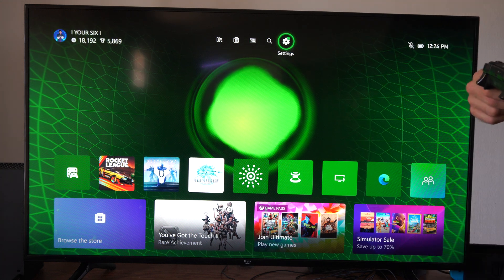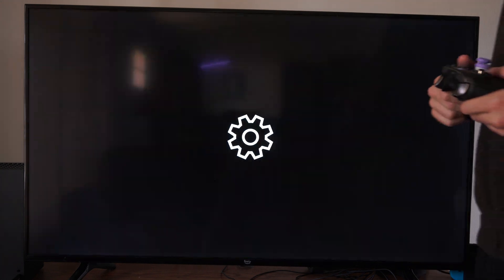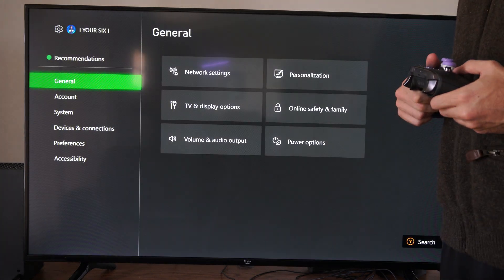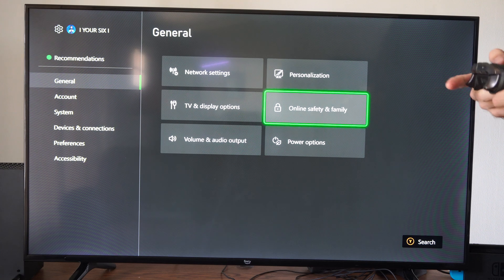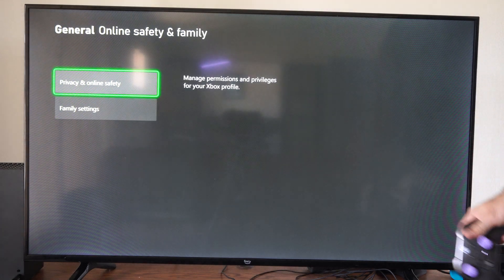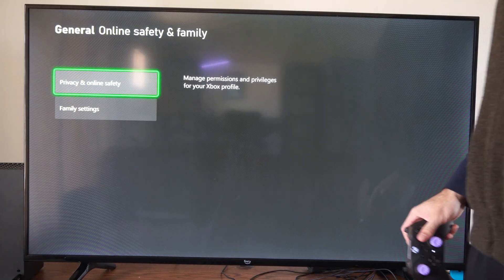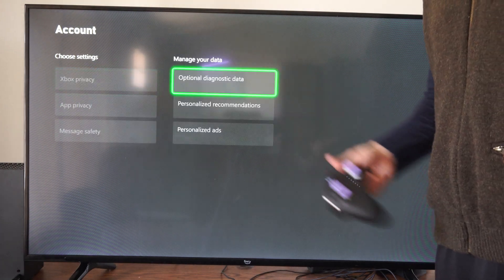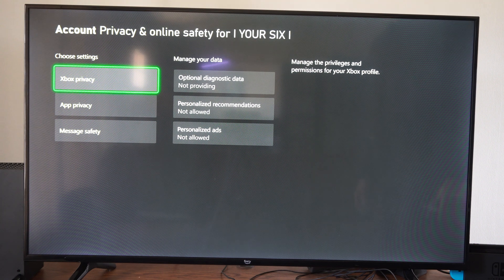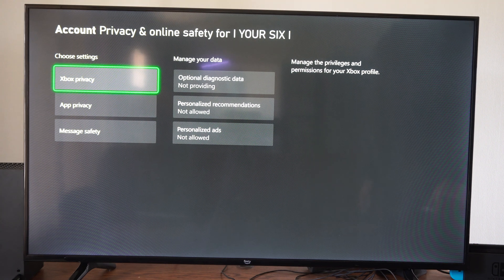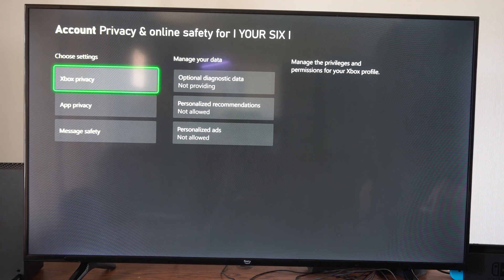So we want to go to the home screen and go to Settings. Go to General, then go to Online Safety and Family. Go to Privacy and Online Safety, and then go to Xbox Privacy.